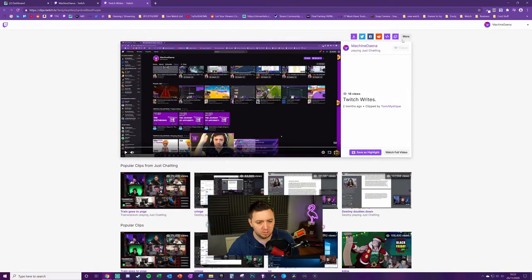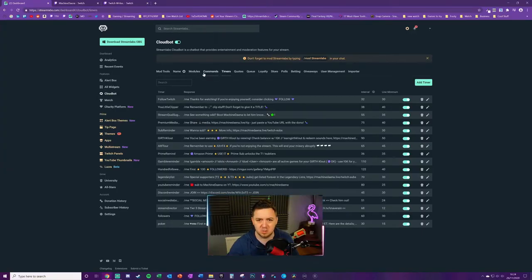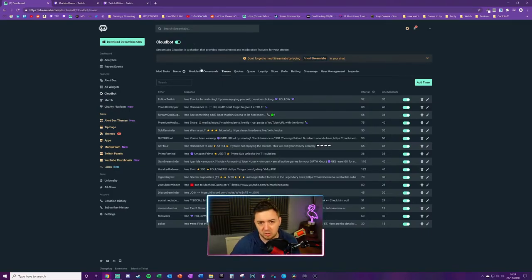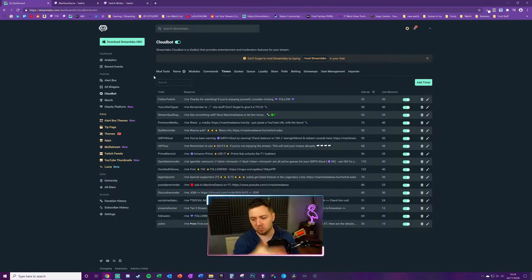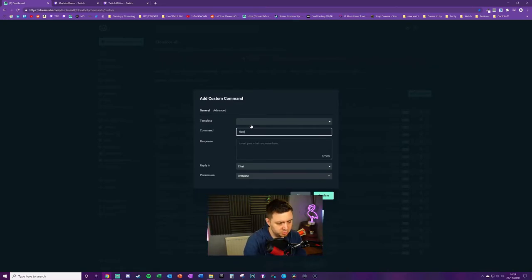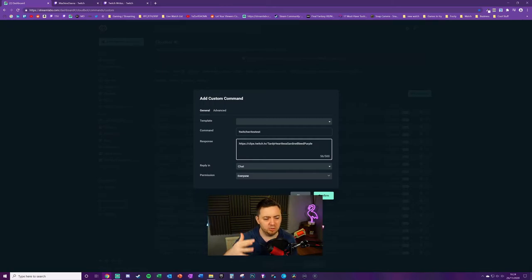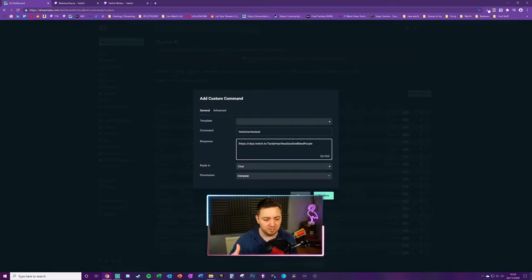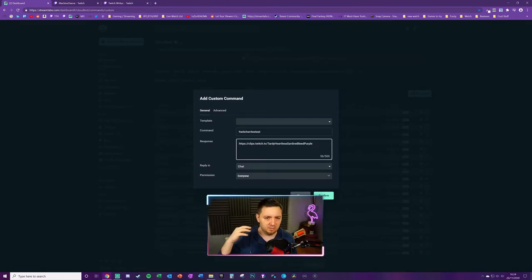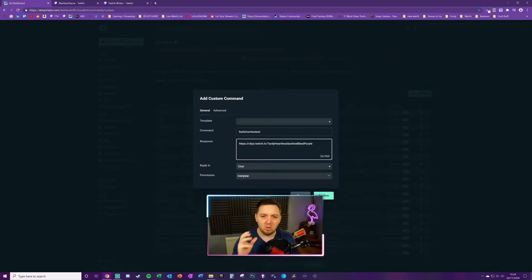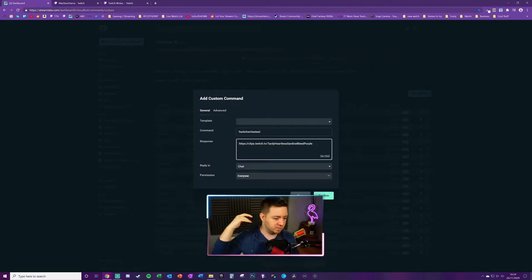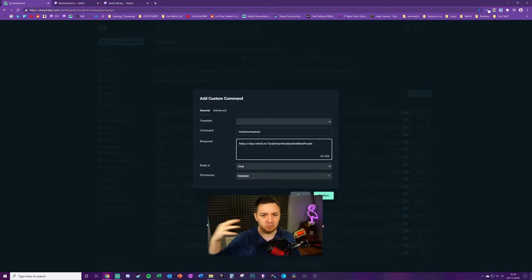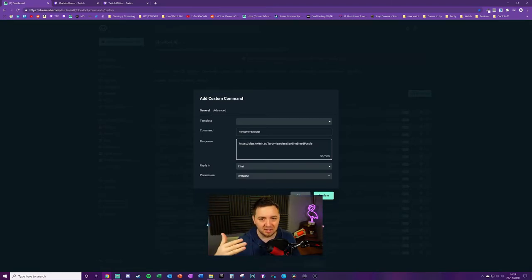You can copy the URL. You can also copy to clipboard as well. This is the URL here. We then want to be setting this up as a timer or a command on the channel. You may not be using CloudBot and don't feel like you have to use CloudBot for this. But if you are using CloudBot, here's exactly how you would do it. Within the command section, you can simply add a command. We're going to call this exclamation point Twitch writes test. We can paste in the clip.